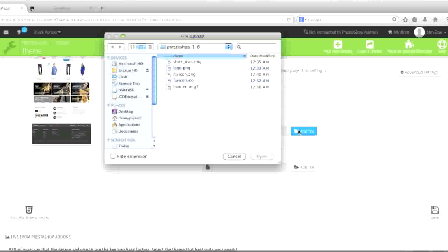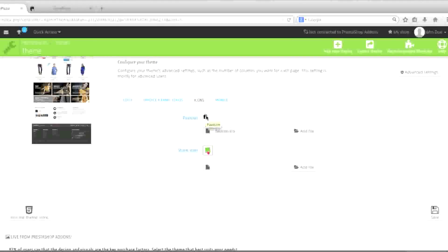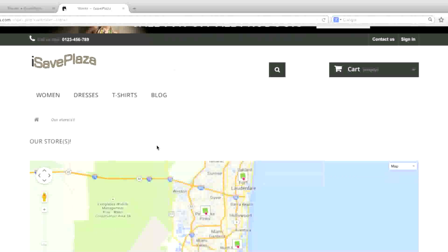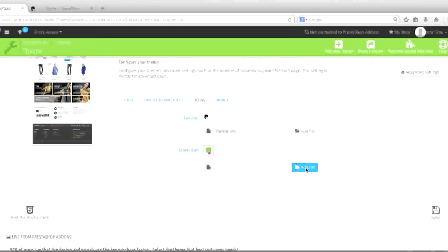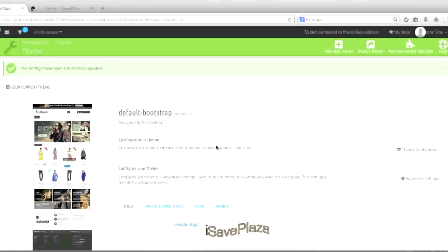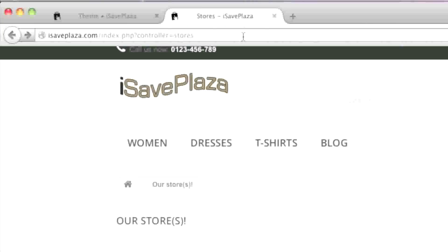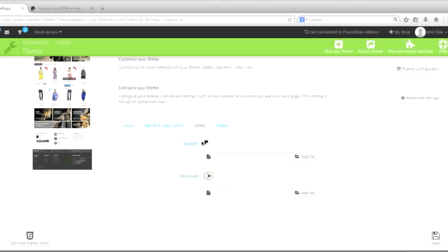So what you do is simply locate your favicon — this is in .ico format. I chose .ico format because that's the format the original logo was in. You can also change your store icon, which shows up on the Google Maps store locator where you see those little shopping bags. I'll upload my store icon as well, click Save, and then go to the icons to verify the changes took effect.